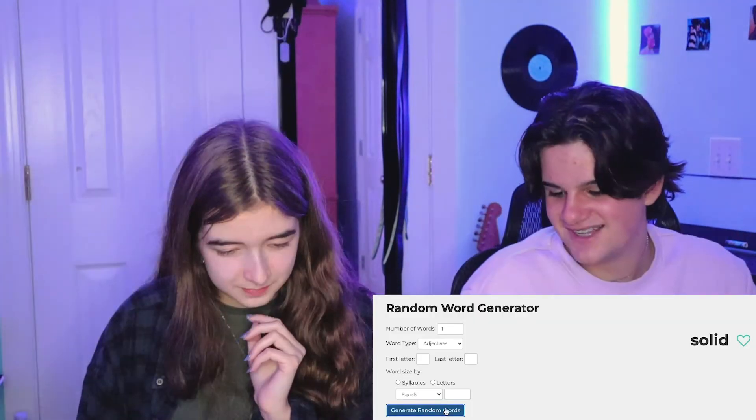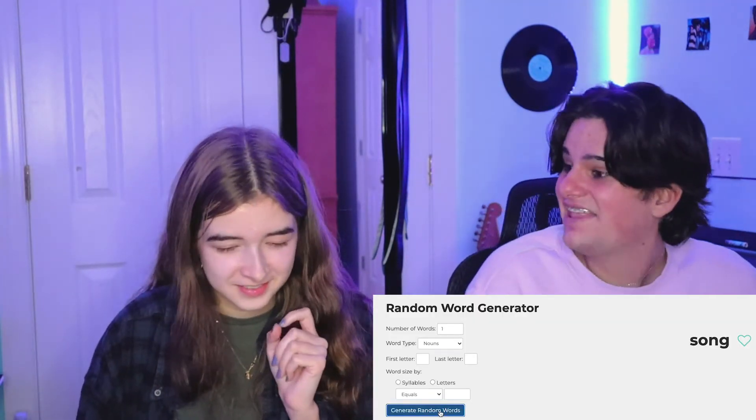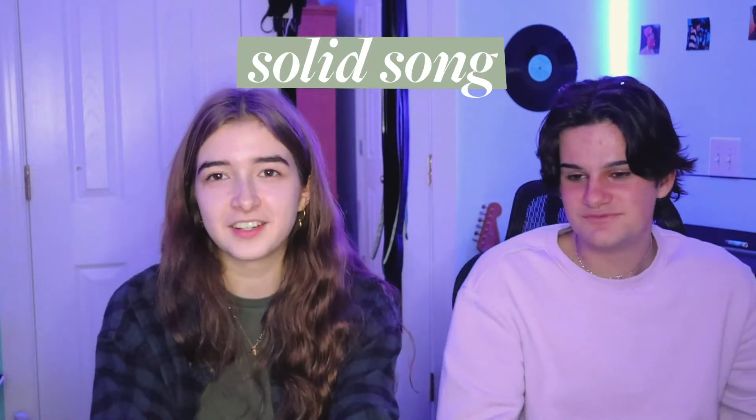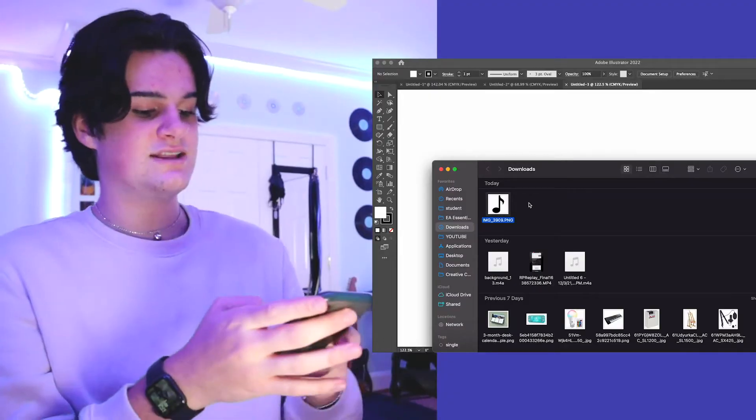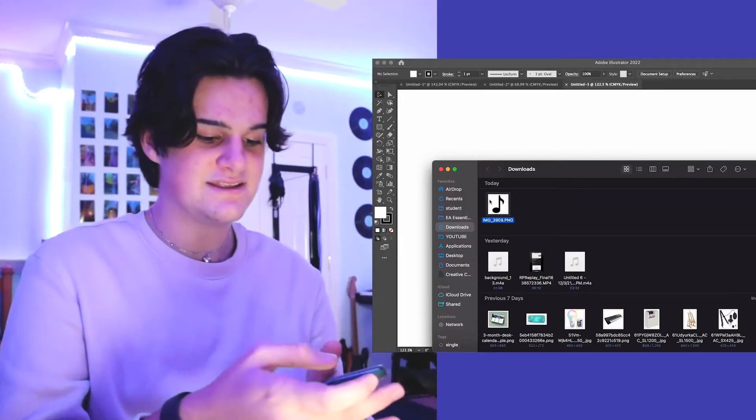Now we're gonna generate our next brand. First the adjective... 'Solid.' And the noun... 'Song.' Our next brand is called 'Solid Song.' We're going back to 10 minutes for the sake of time and because it's more of a challenge. Five, four, three, two, one!